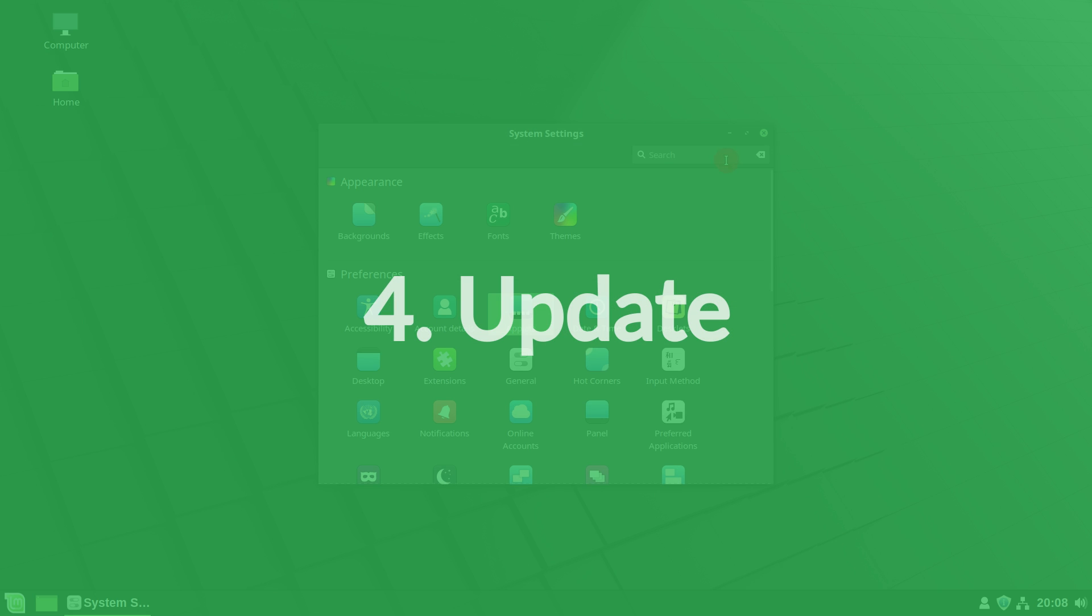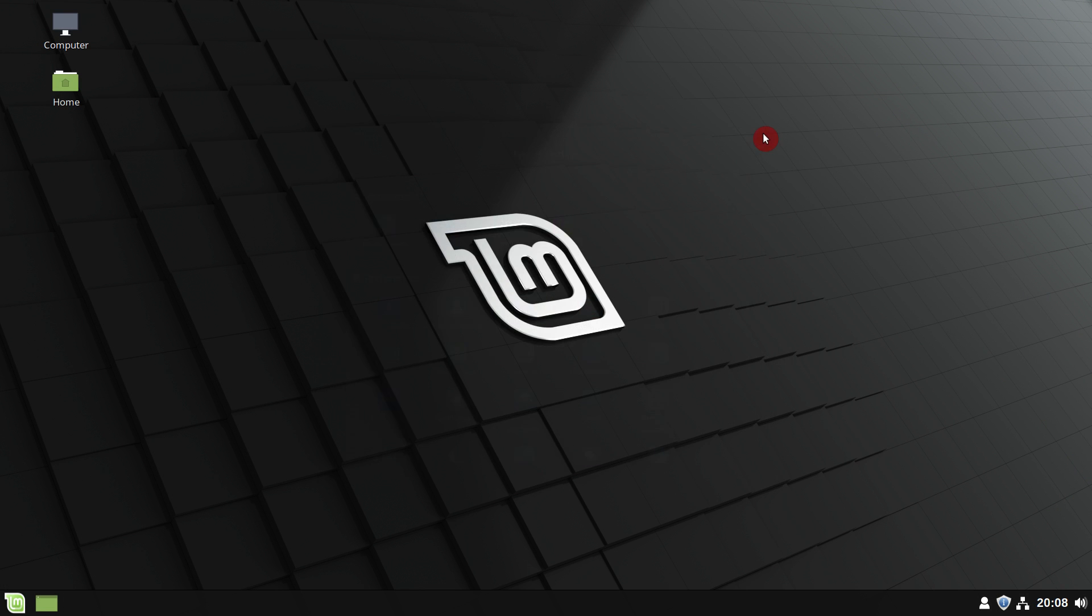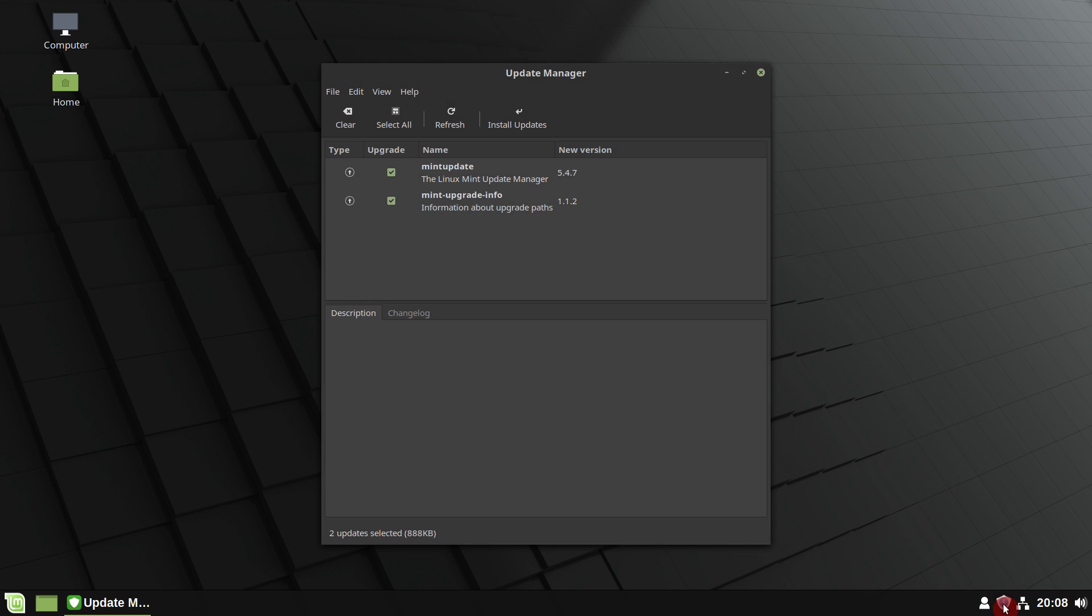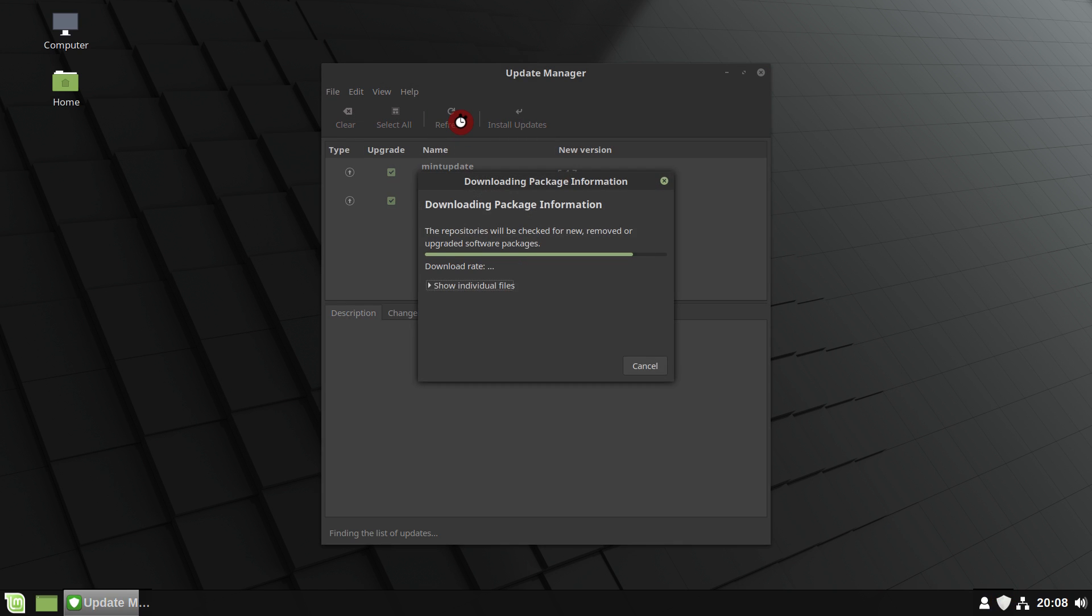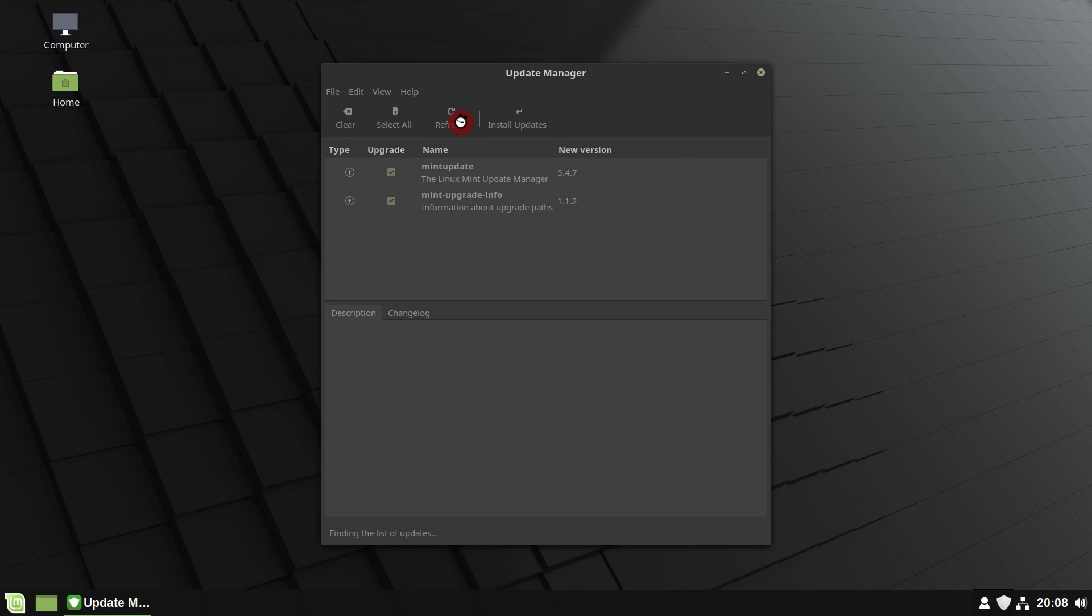Upgrade your system. Open Update Manager, click on Refresh, then install all updates.